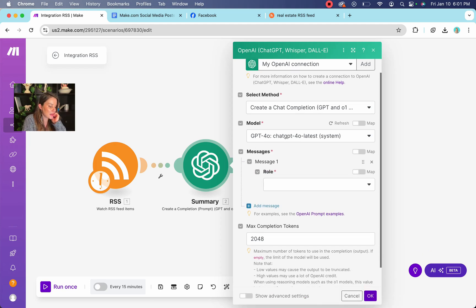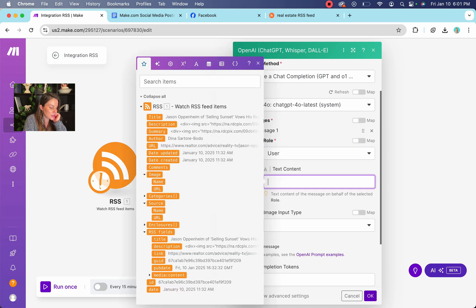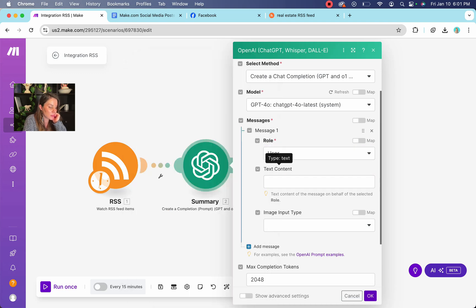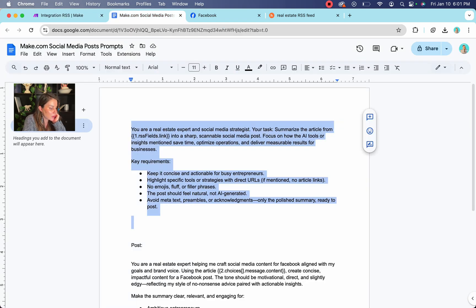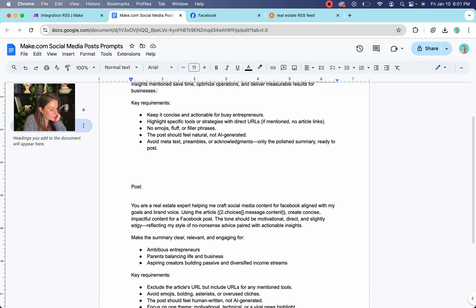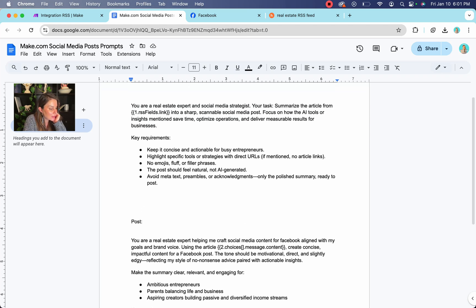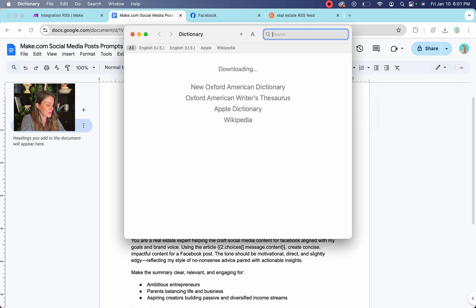So then you're going to add a message. The role is going to be user. And in this bubble is basically where you're going to put your prompt. So over here, you can see I've already made up my prompt. So you are a real estate expert. So what we want it to do is your task is to summarize the article from the RSS field.